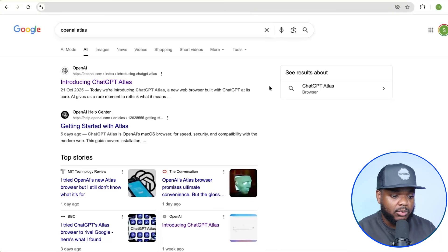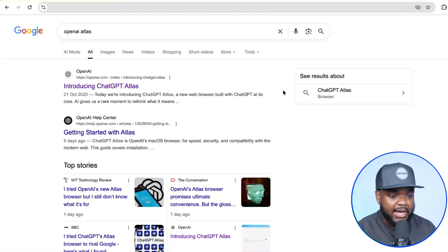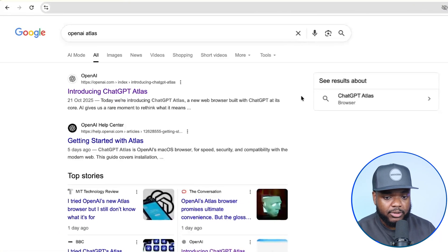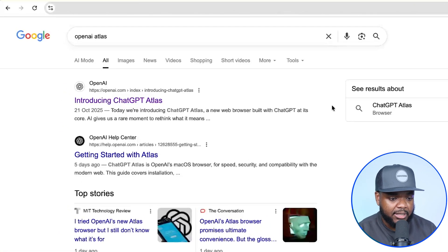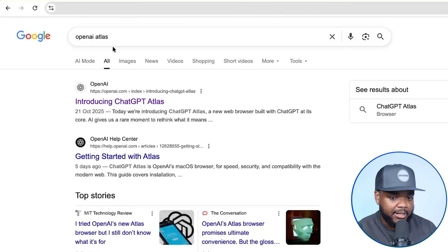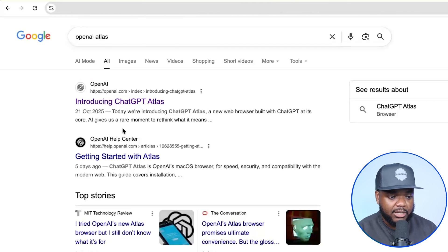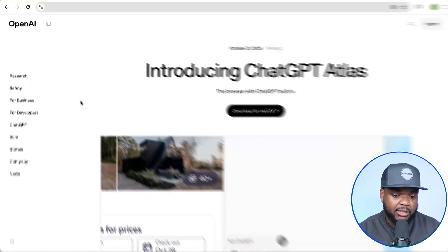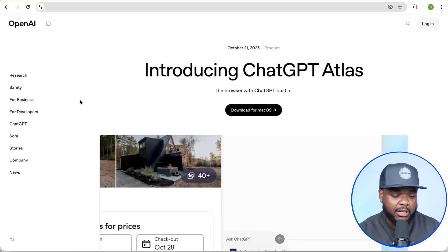I'm going to quickly jump into the laptop. When it comes to installing ChatGPT Atlas, you can go over to your Google Chrome browser, just type it in and then click on the first result that says 'Introducing ChatGPT Atlas.' I'm just going to click into it, and this is the next page that you should see.